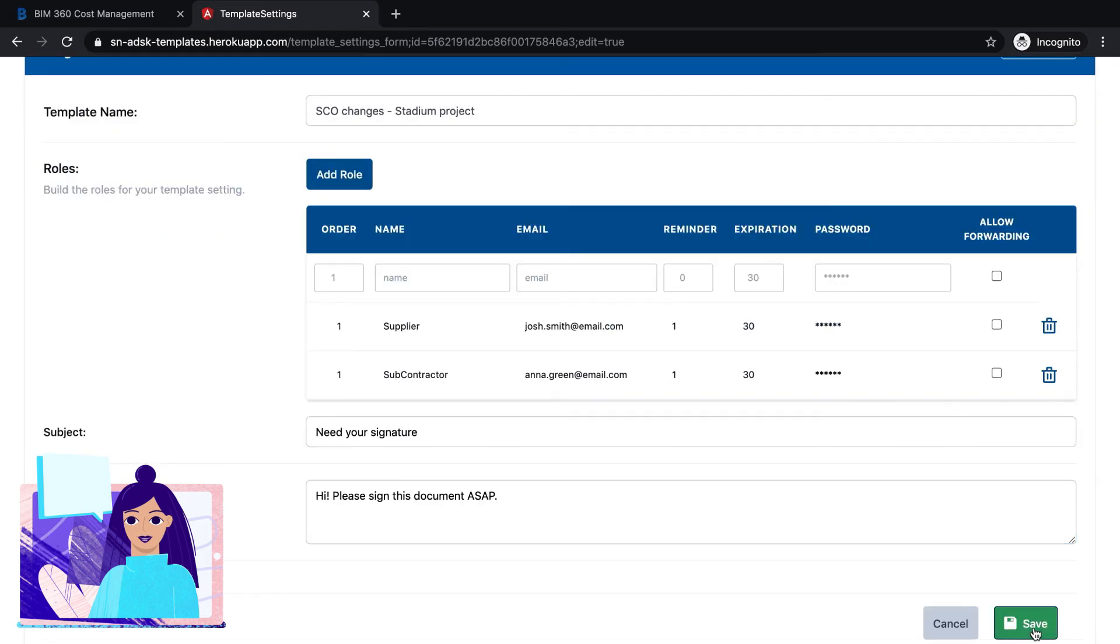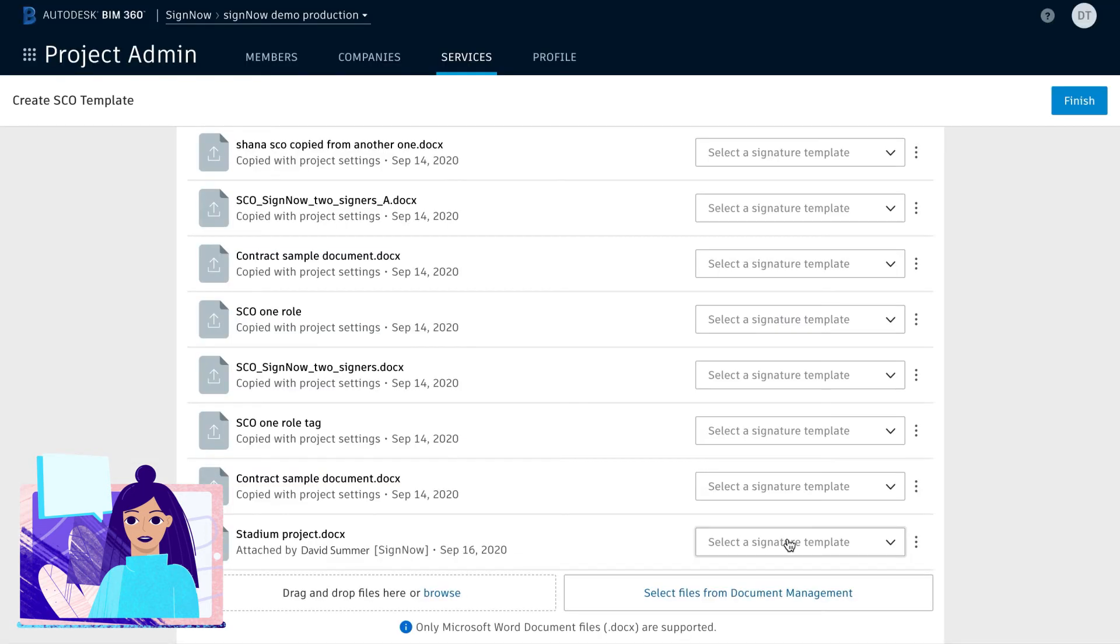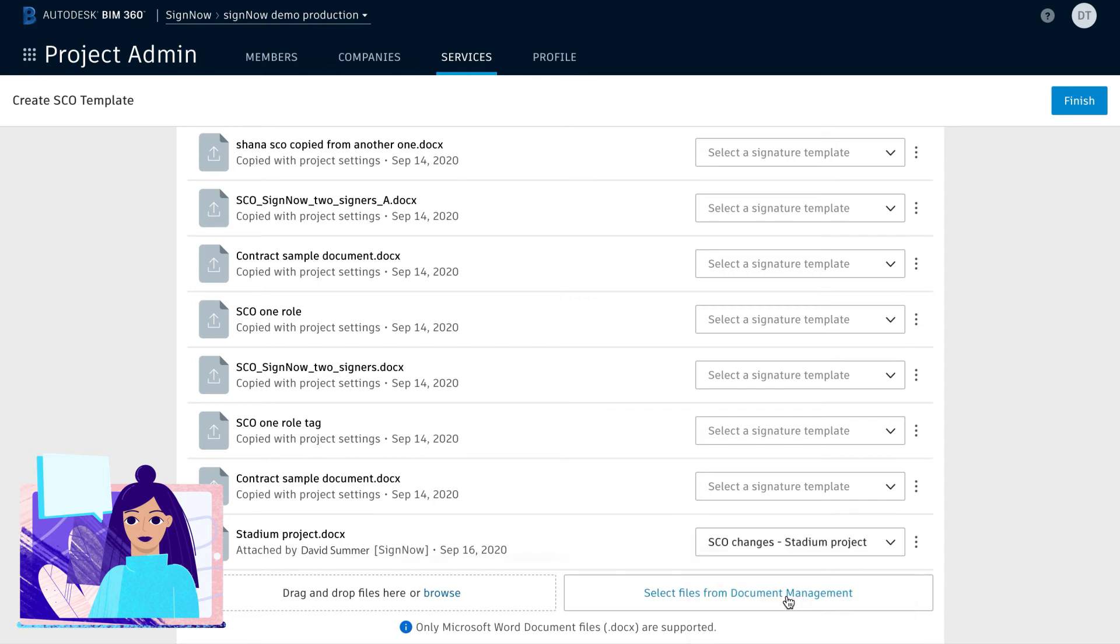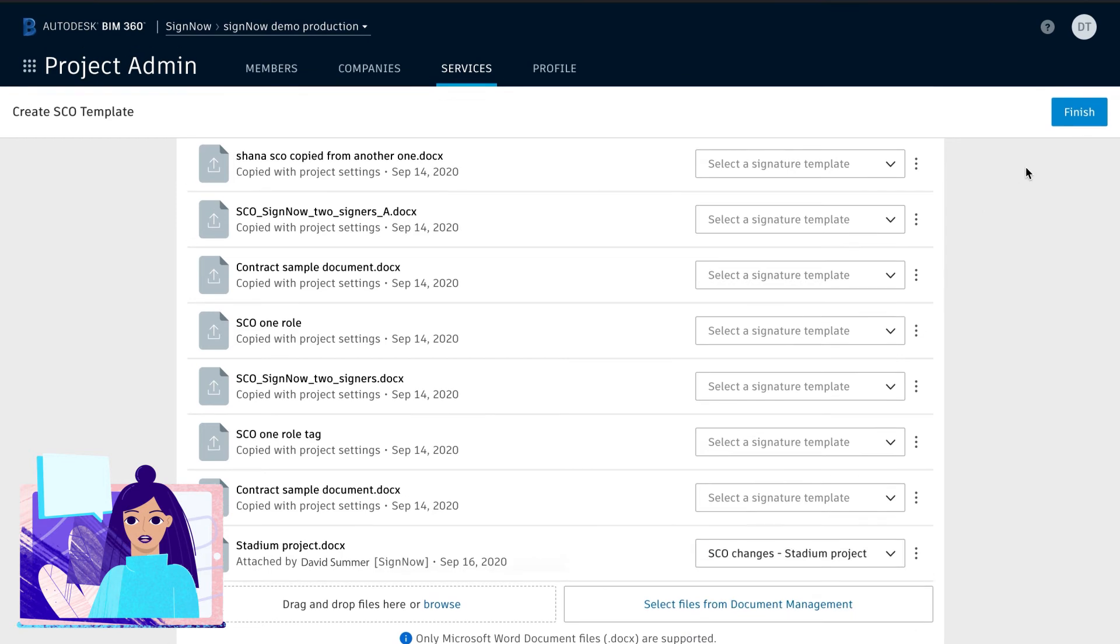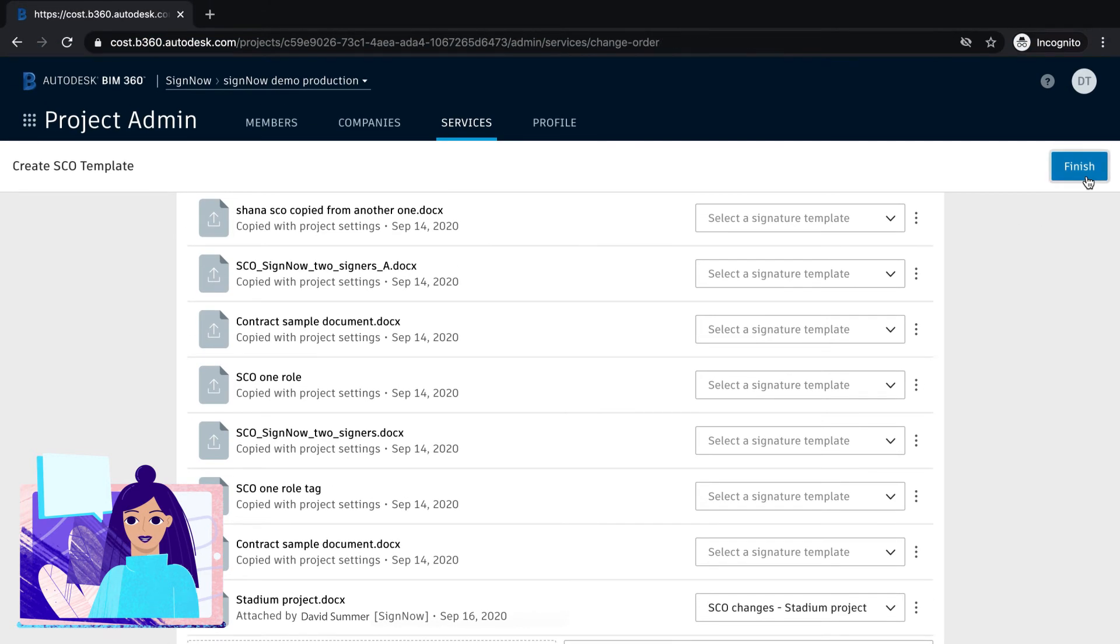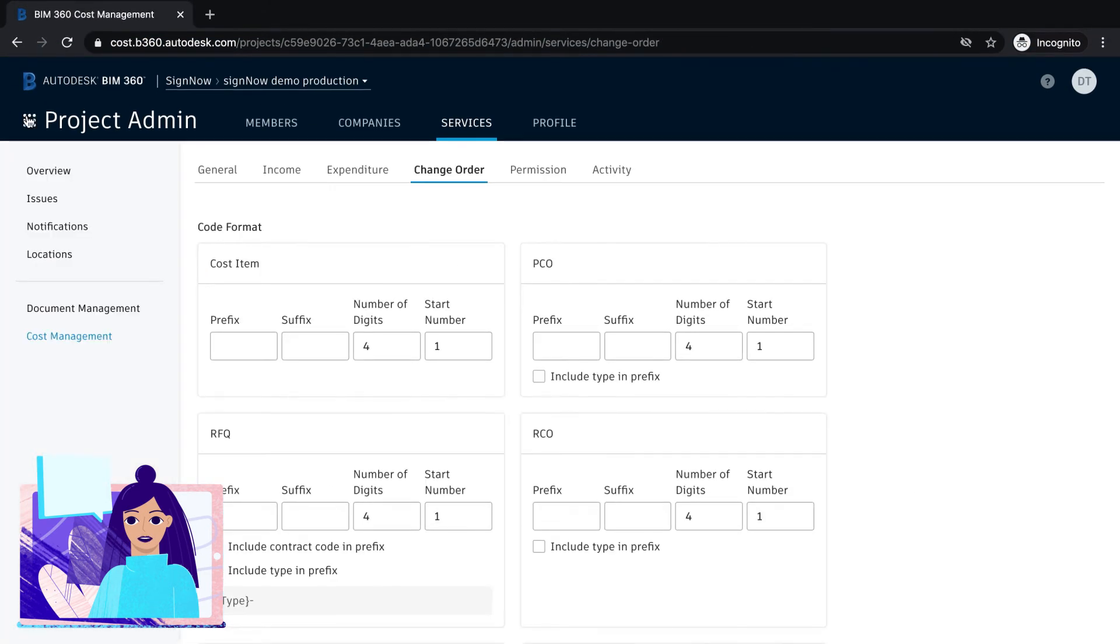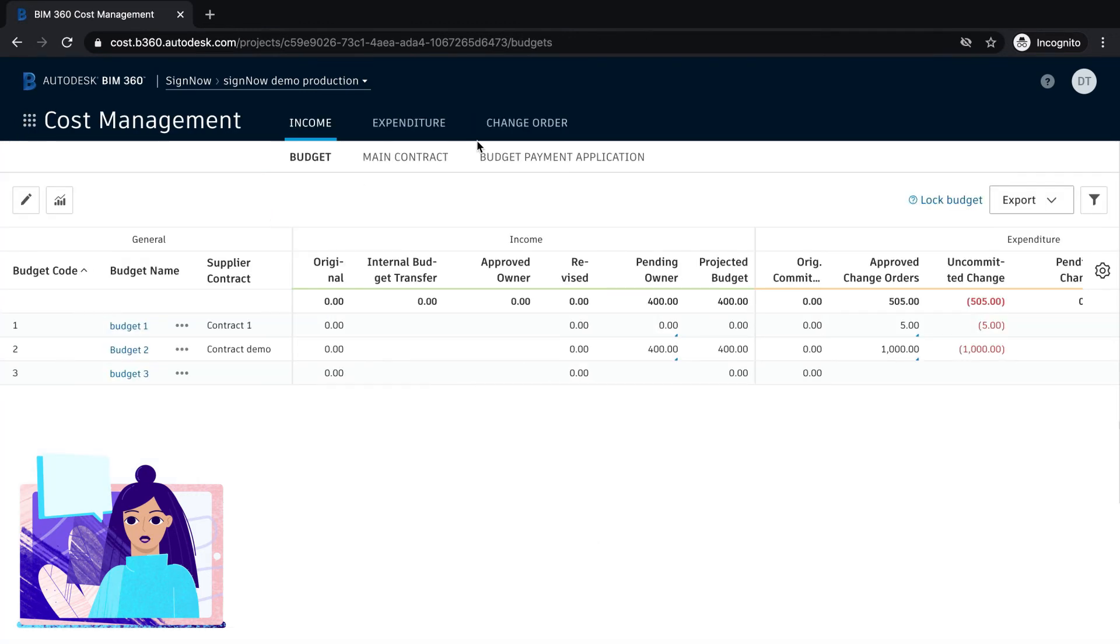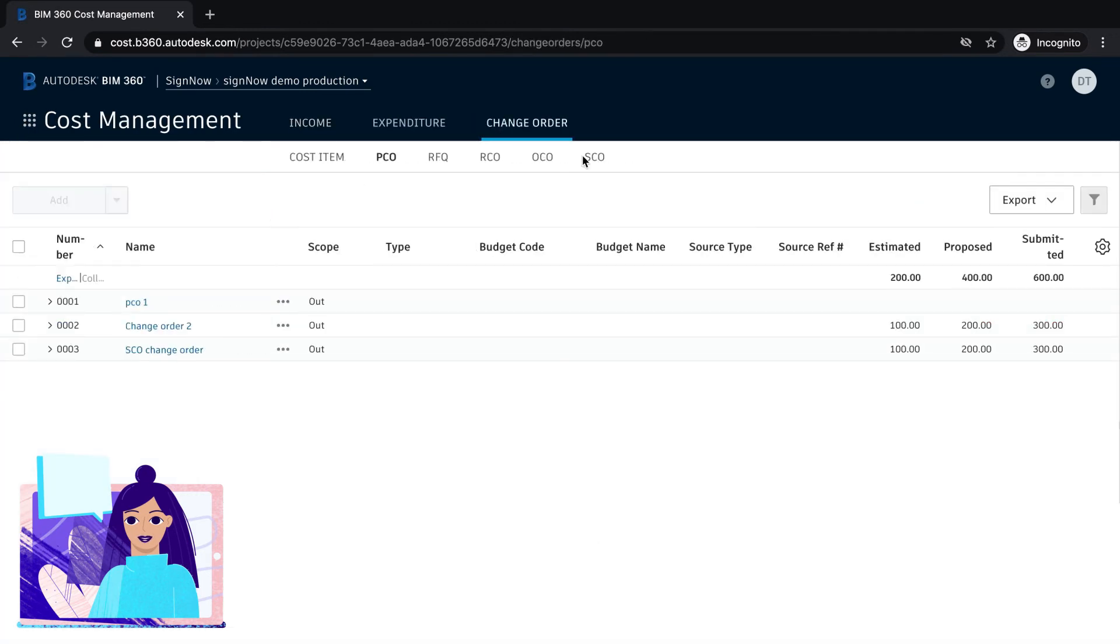It's as easy as that. Your customized change order template is ready. Now, let's return to the cost management module. Generate a subcontractor change order from the customized change order.